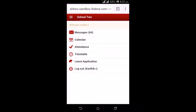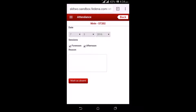The next option is the calendar. The employee or teacher gets to see the calendar with upcoming events. The next option is attendance, where the teacher gets to mark attendance for students by selecting the name of the student, the session of absence, and entering a reason.